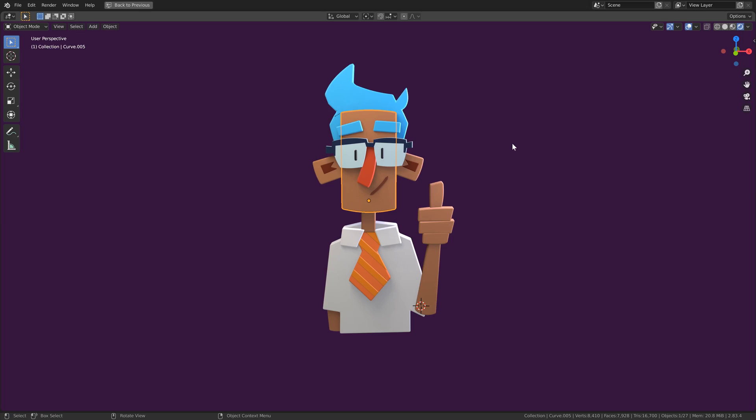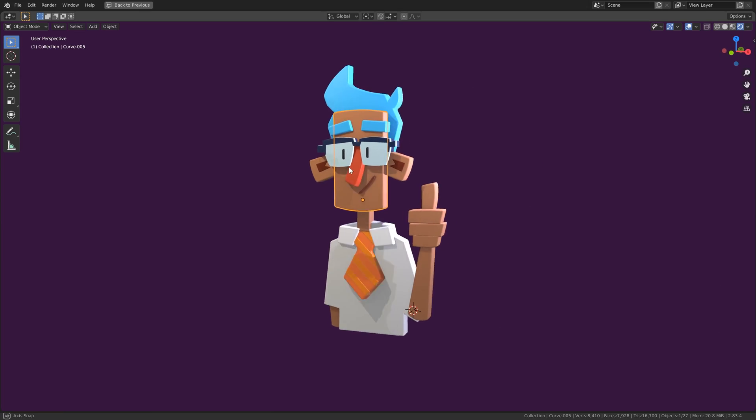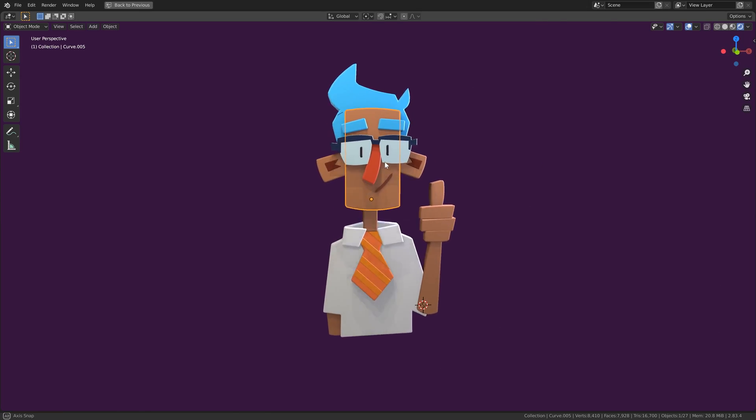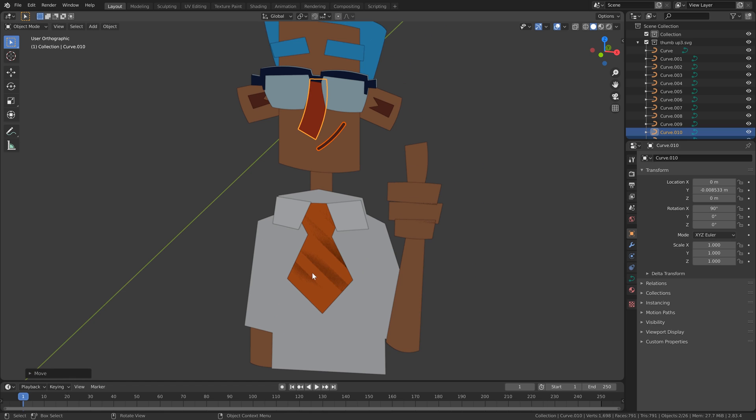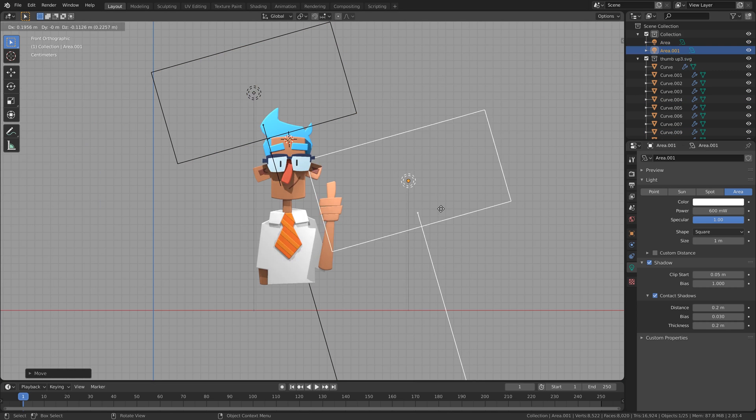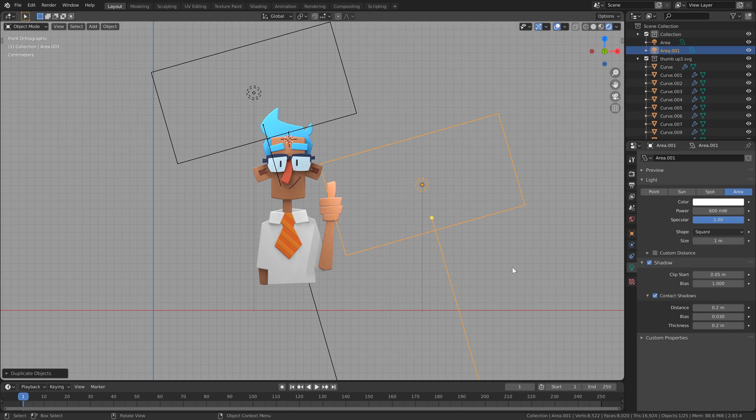So you want to create a faux 3D look for your vector illustrations. Well, bringing them into Blender actually isn't too tricky and can give you quite a nice art style quickly. So let's look at a way to do that.